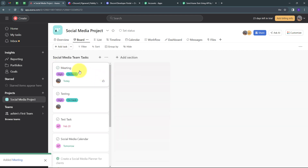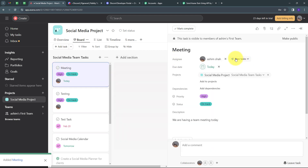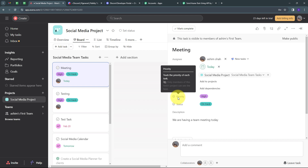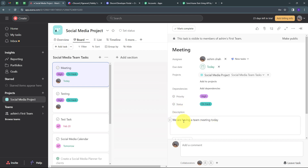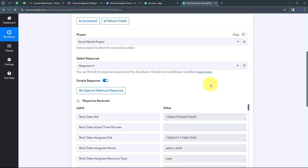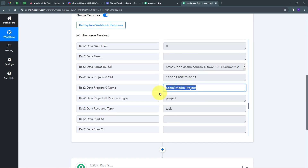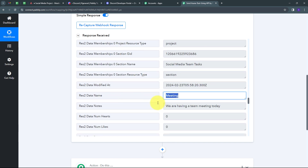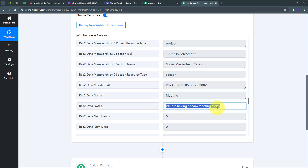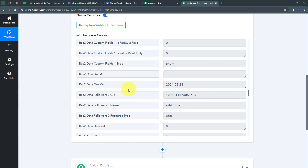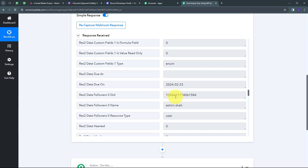I've created the new task called 'Meeting'. The task shows a due date for today, the Social Media project, the priority and status set, and the description 'We are having a team meeting today.' Going back to Pabbly Connect, I can see we have received a new response. The trigger response contains the task event, the project name 'Social Media Project', the task name 'Meeting', the description, and the due date of 23rd February 2024.